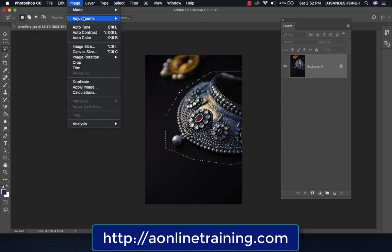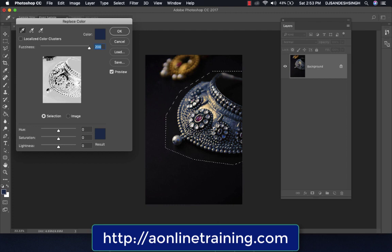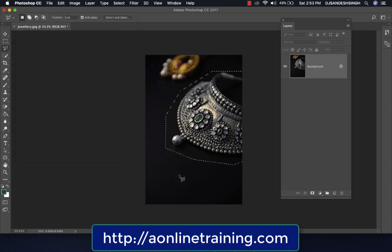Now we go again to Replace Color to change the color of the stone. Click on the stone and change the color. It also affects the other jewelry colors, but you can reduce that effect by reducing the Fuzziness value below 200 — that controls the range of the color corrections.